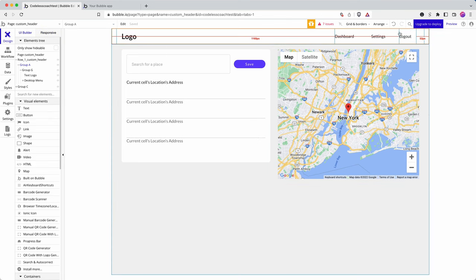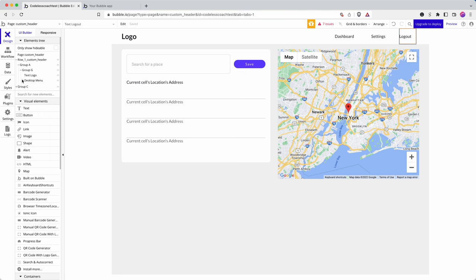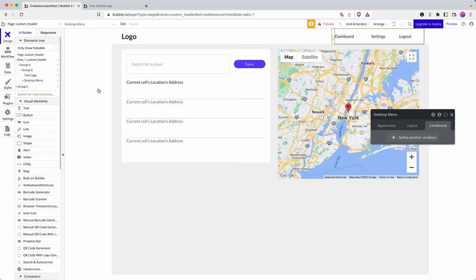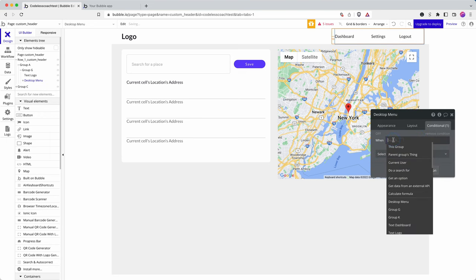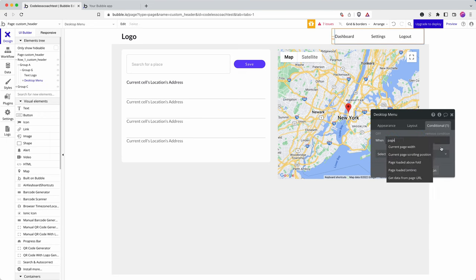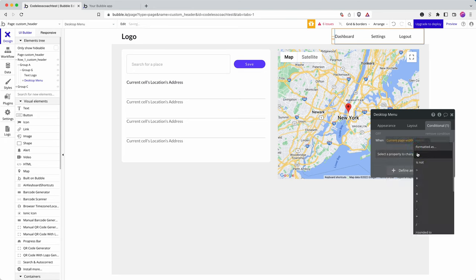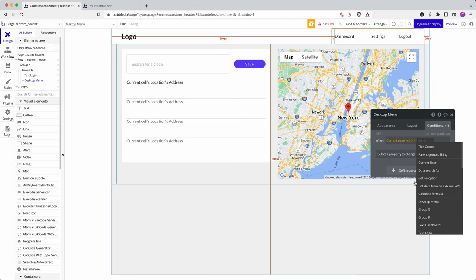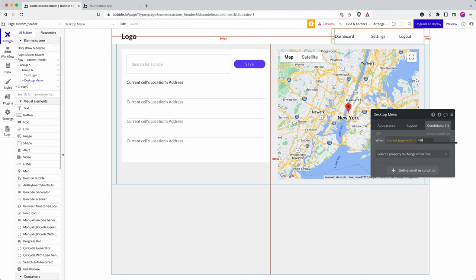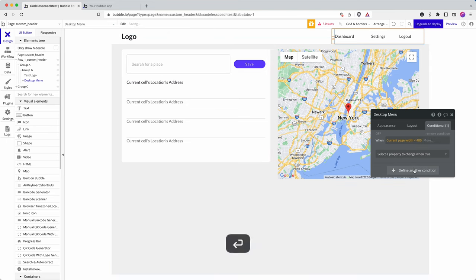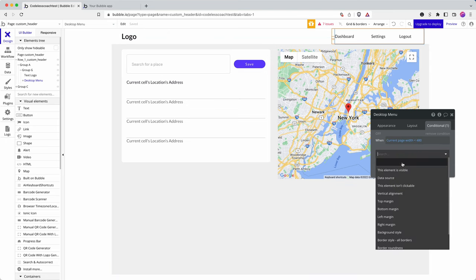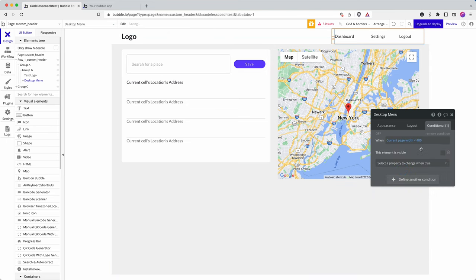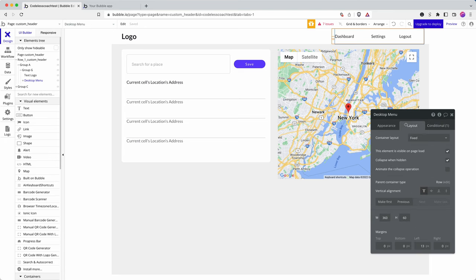So I'm going to select the group that's containing it all and add a condition. So when page width is less than, let's go for 480, element visible, no. And then just let's check my layer options. So we've got collapse when hidden, load on page load.